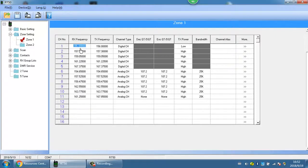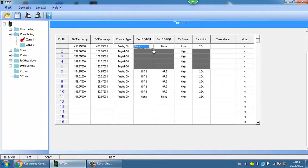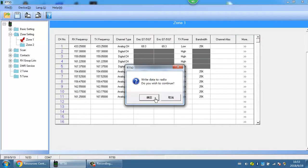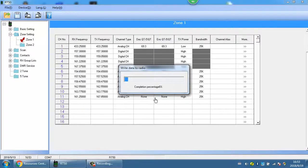Read the RT5 Rx and Tx frequencies. Change the CTCSS or DCS to be the same as the RT5 file. Write the data to the radio. Then the two radios can talk with each other.